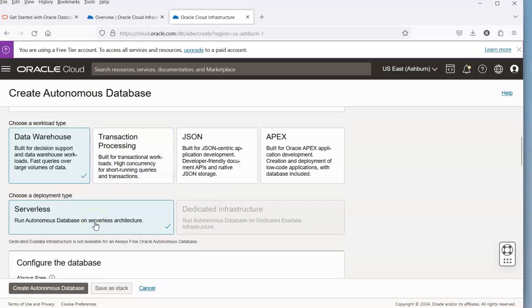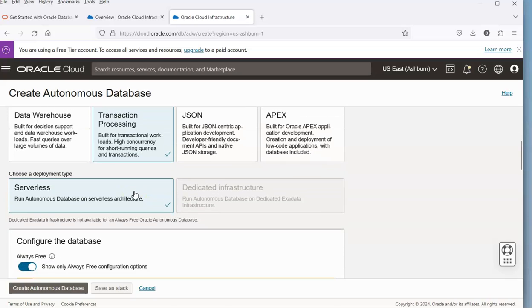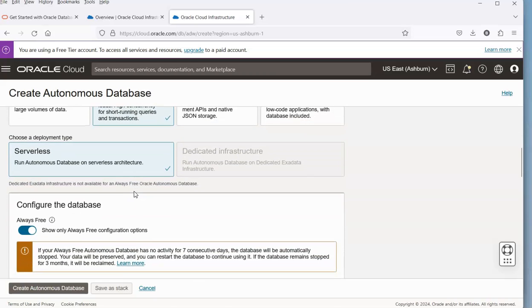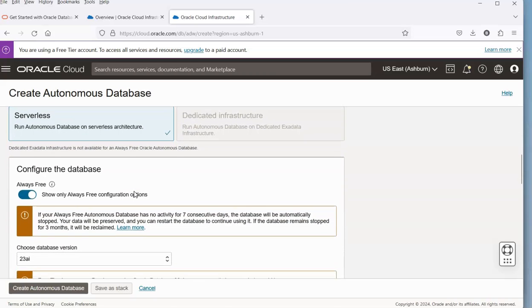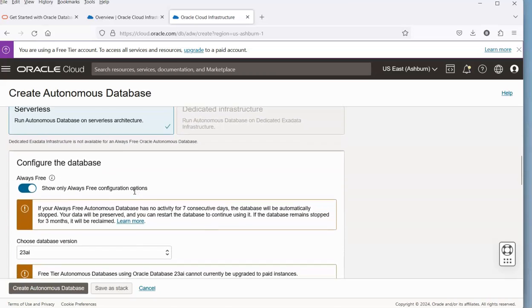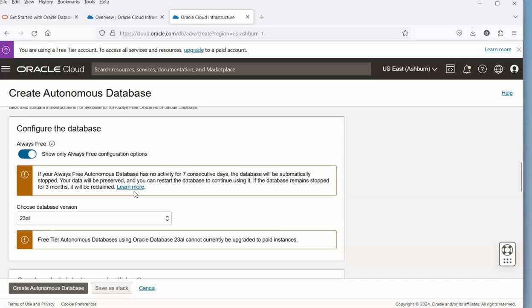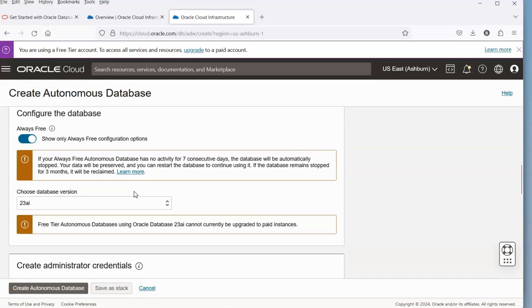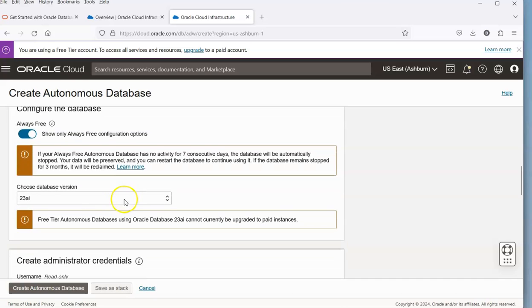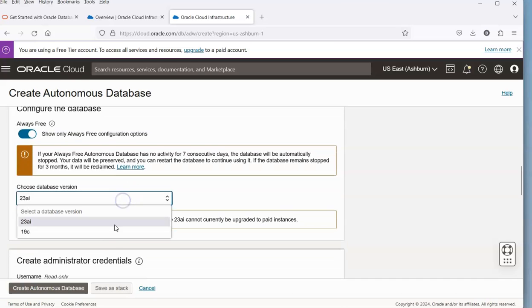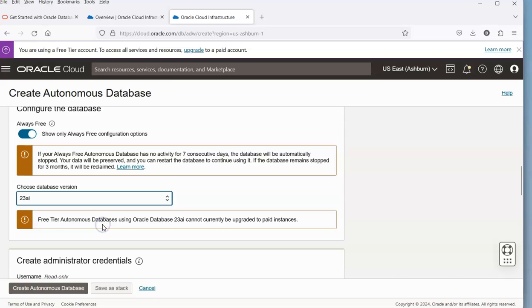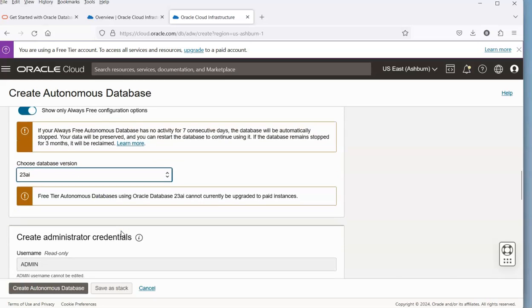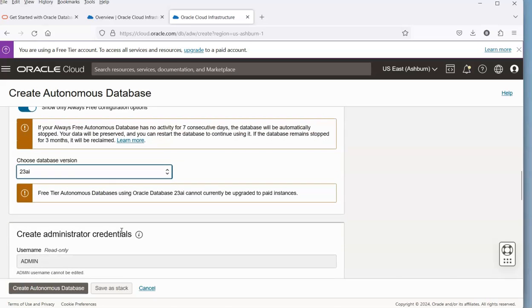We can select whether it's a Data Warehouse or Transaction Processing. It doesn't really matter for trying things out. We're going with the Always Free configuration, and we can either go with the 19c, which is the previous version of the database on the Autonomous, or we have 23 AI, which is what we want to do.